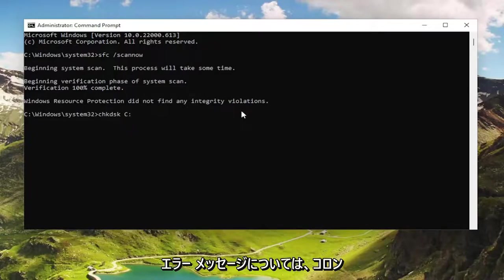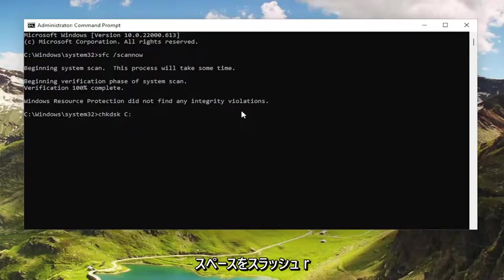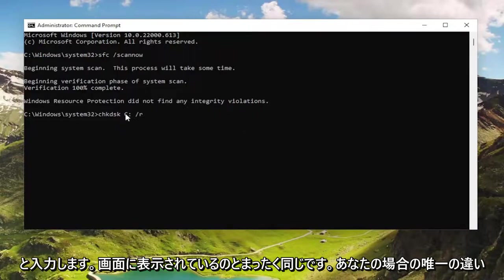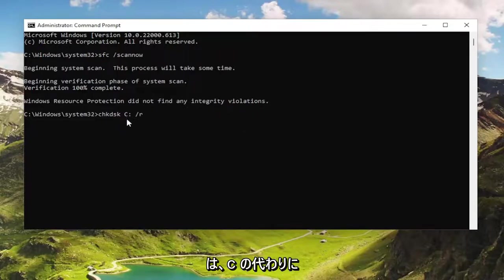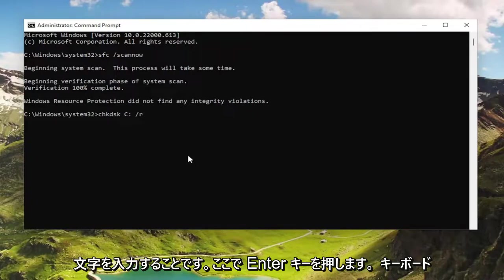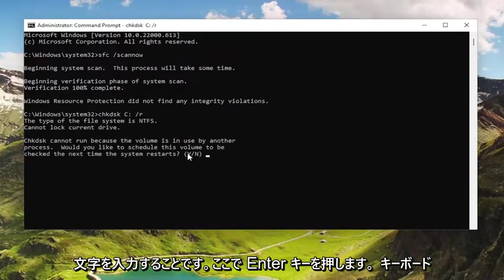Then type in a colon, space, forward slash R. Exactly how you see it on my screen. The only difference in your case may be instead of the C, you're going to type in a different drive letter in here. Hit enter on your keyboard.